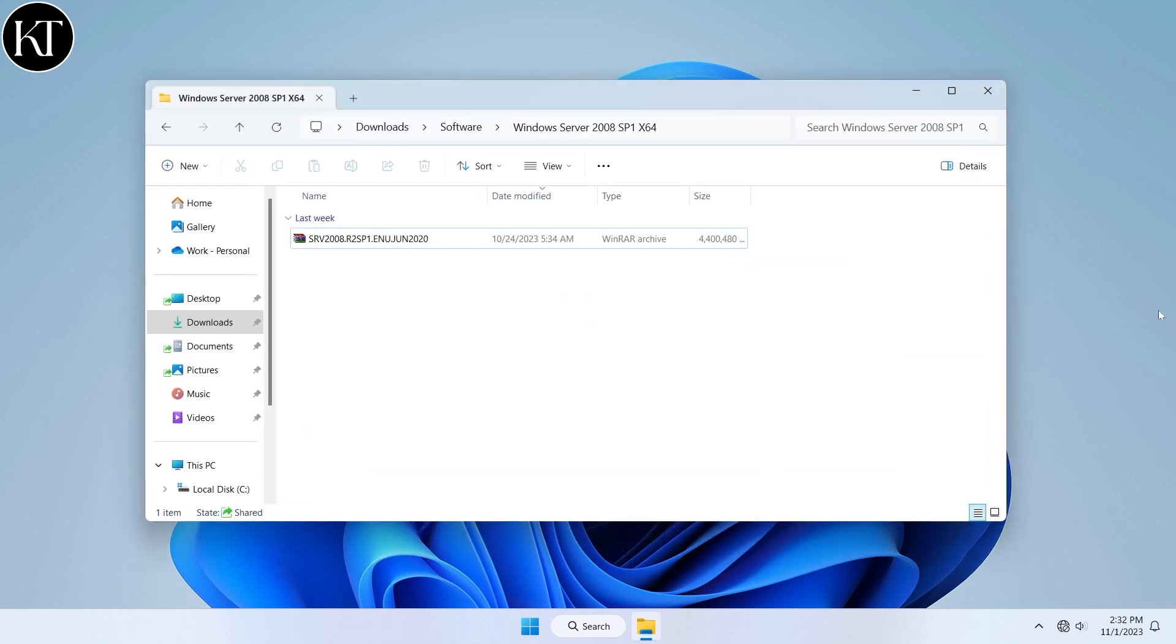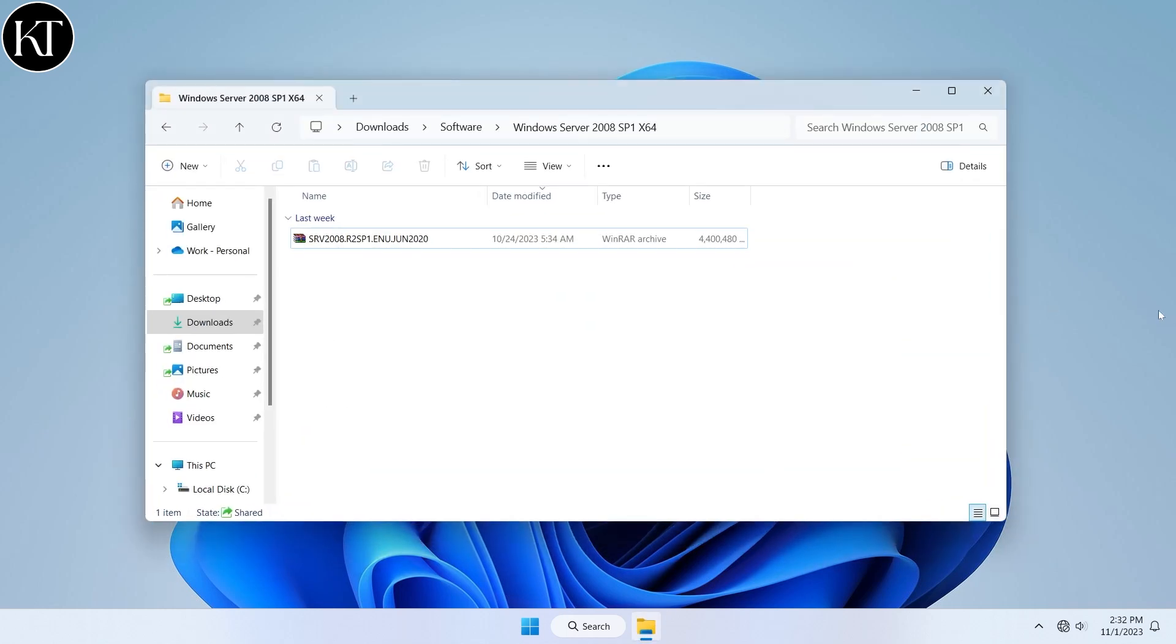Firstly, download Windows 2008 ISO image file from any trusted source.